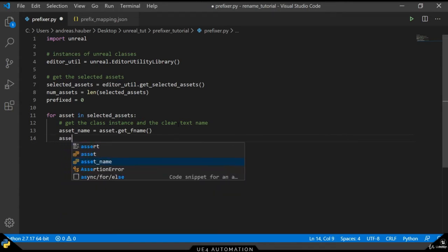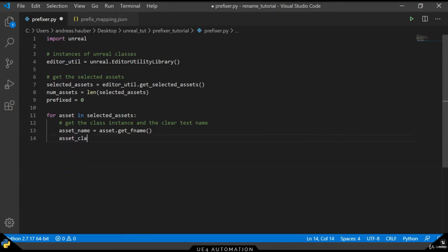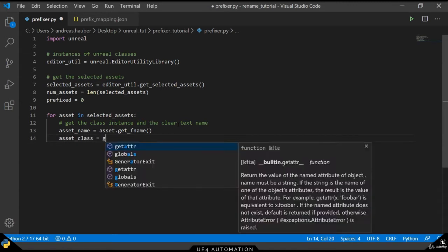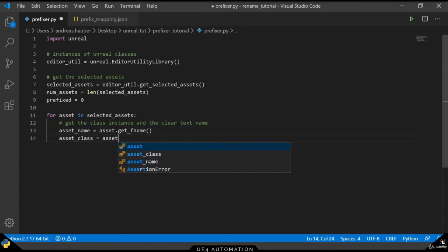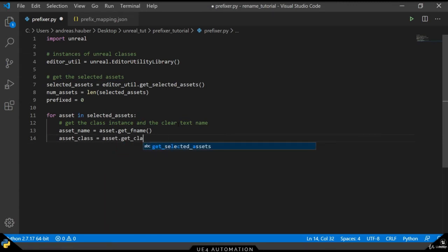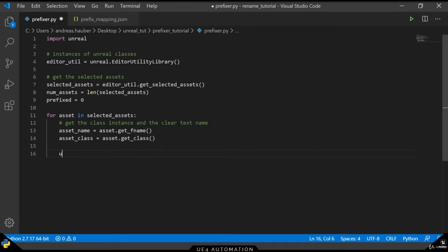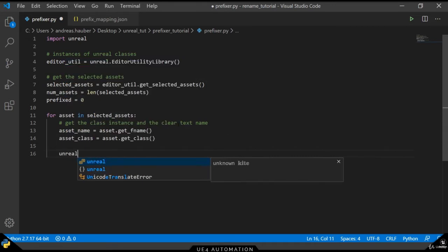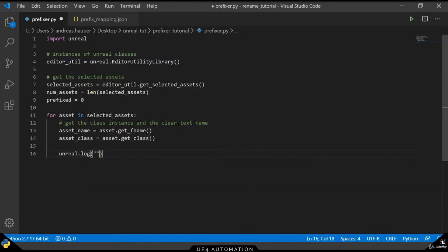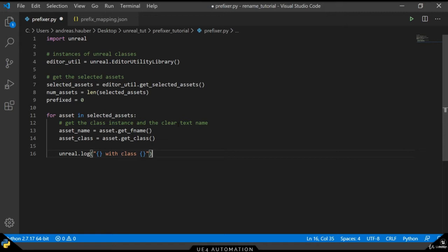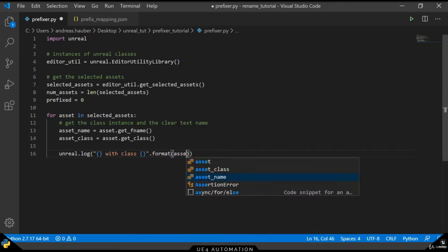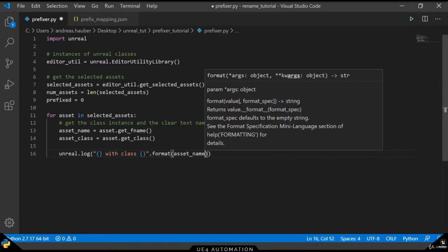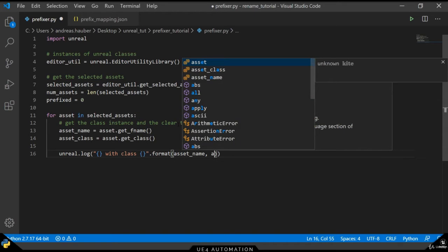The objectbase also contains another method called getClass, which will give us the class instance of the specific asset. In order to get more information about what exactly the asset class variable holds, we will print it out here. As a general rule, it's always good to add enough logging for yourself to understand what is actually going on in your script.